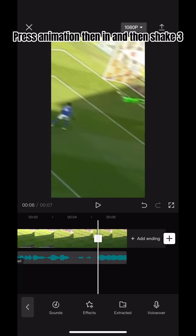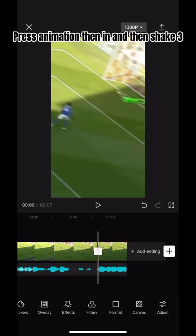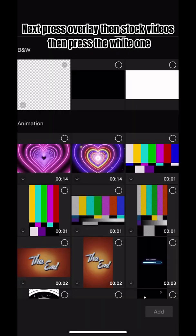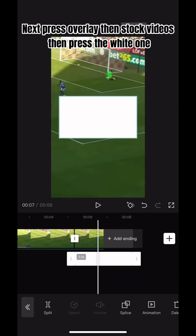Press animation, then in, and then shake three. Next, press overlay, then stock videos, then press the white one.